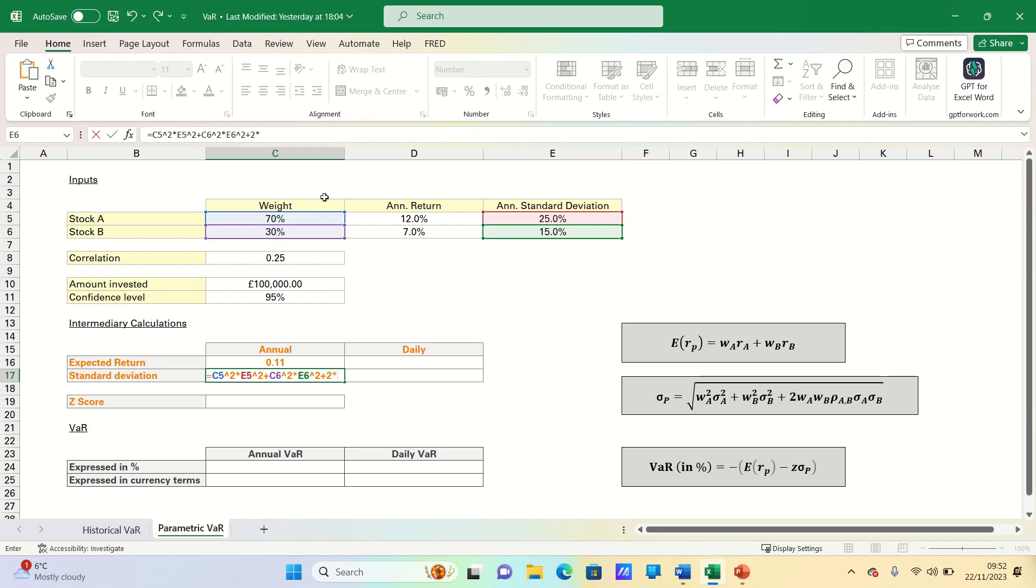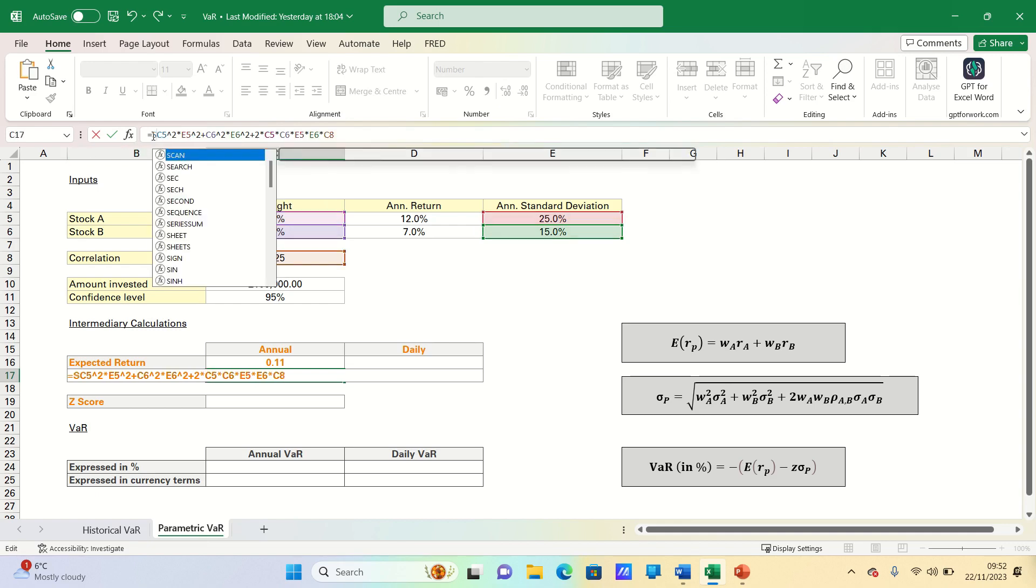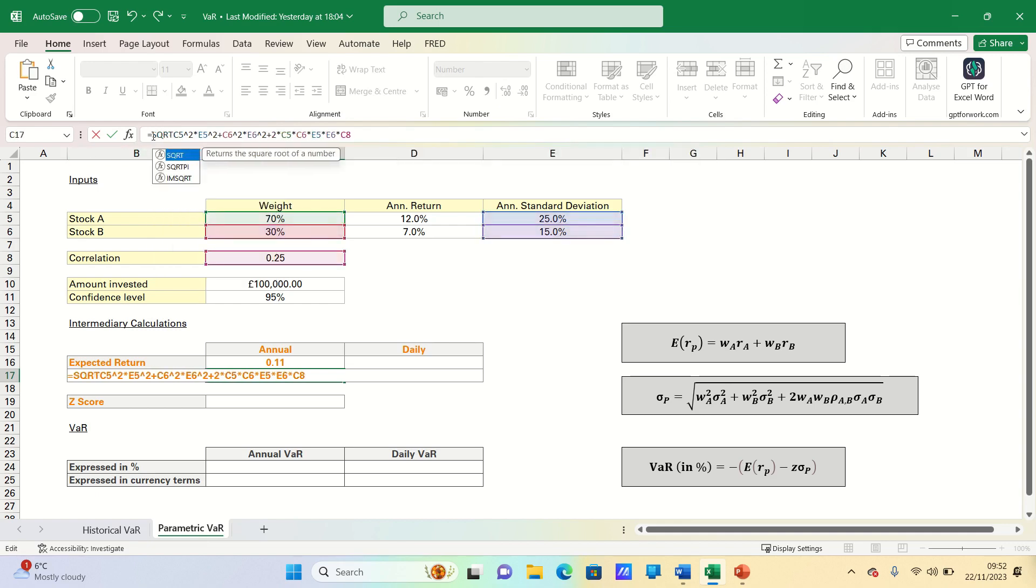And then we add 2 times the weight in A times the weight in B times the standard deviation of A and the standard deviation of B. And then finally multiply this by the correlation. Finally, we want to find the square root of this.